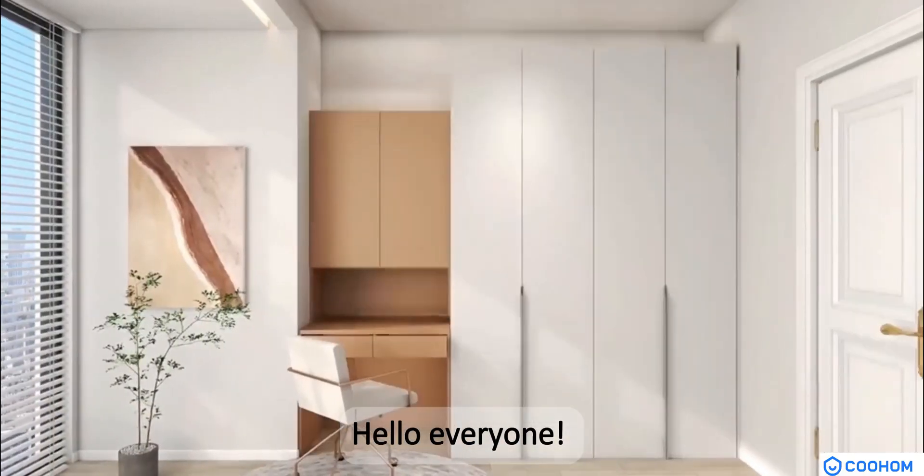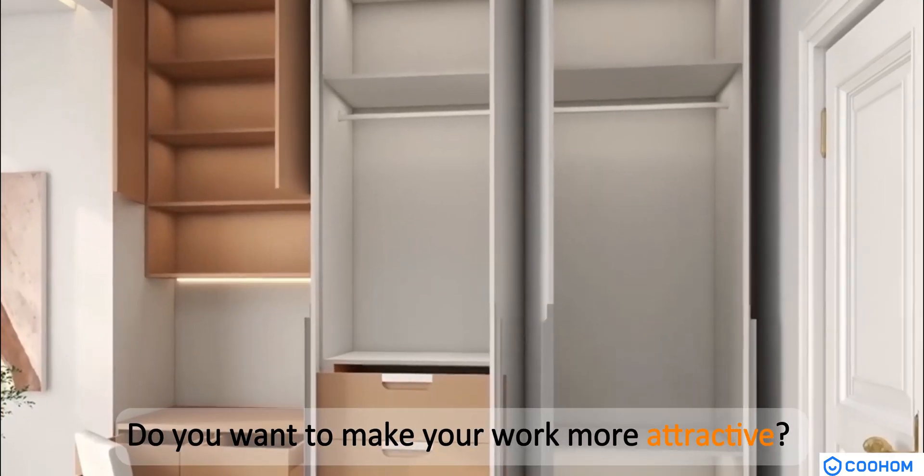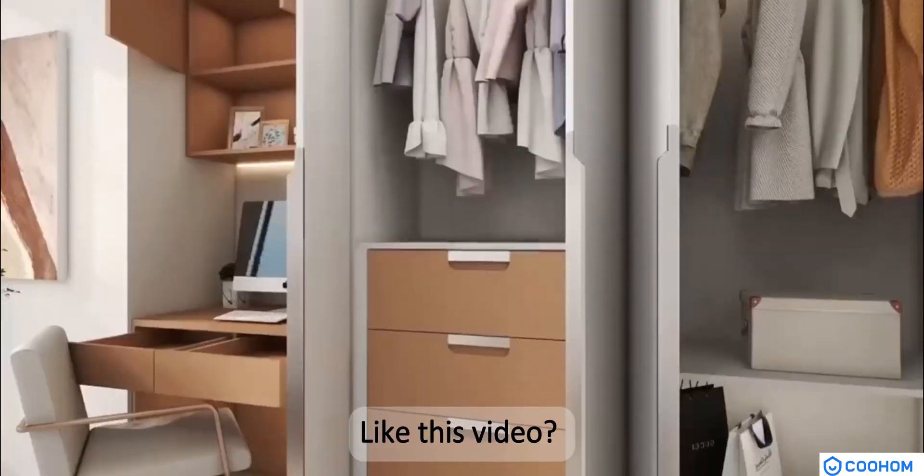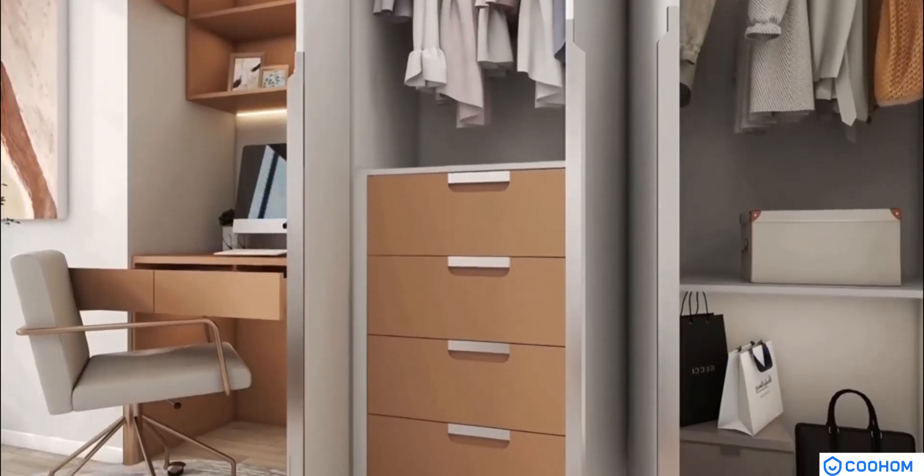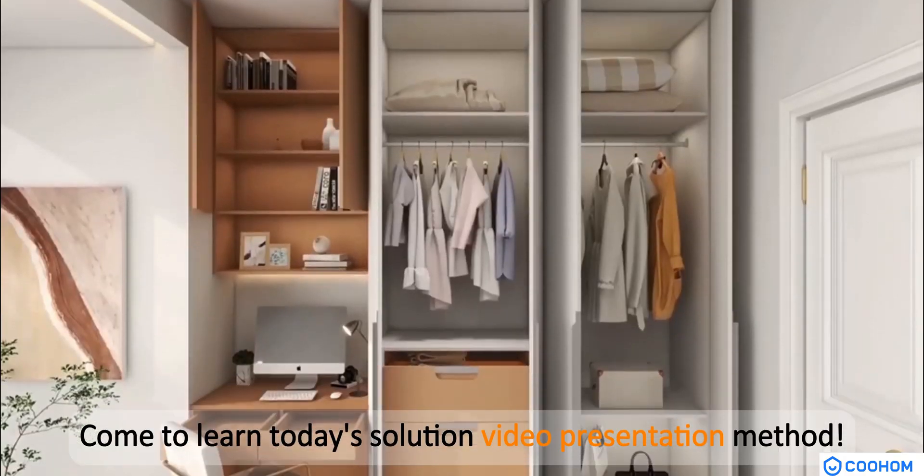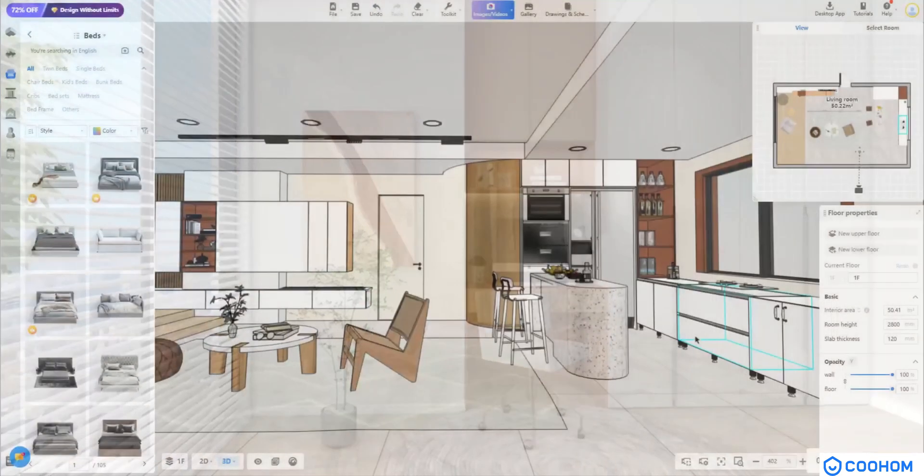Hello, everyone. Do you want to make your work more attractive? Like this video? Come to learn today's solution video presentation method.